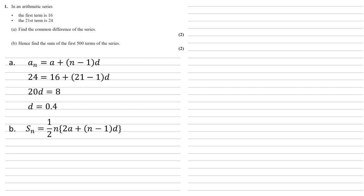That is S_n, the sum of the first n terms, is equal to a half times n times, open brackets, 2a plus (n minus 1)d.